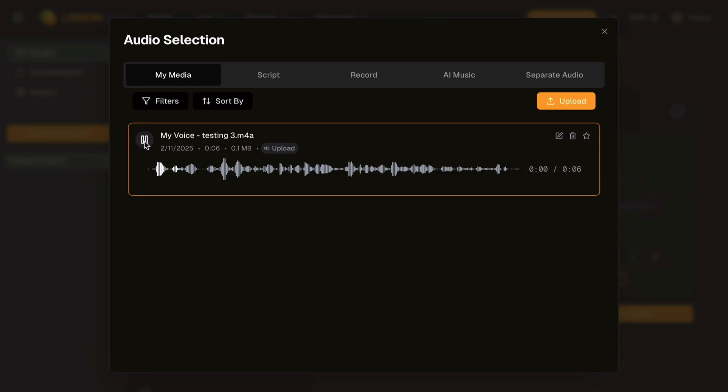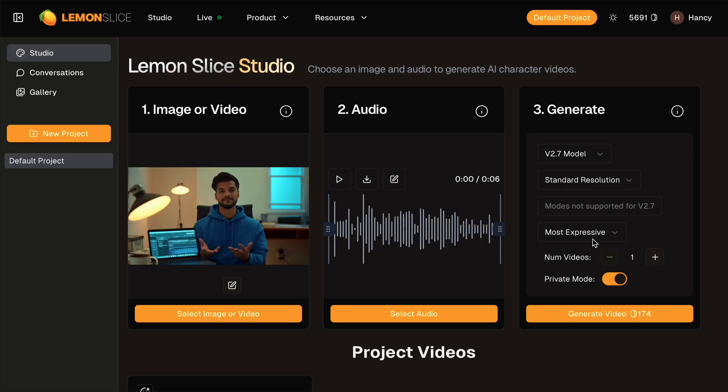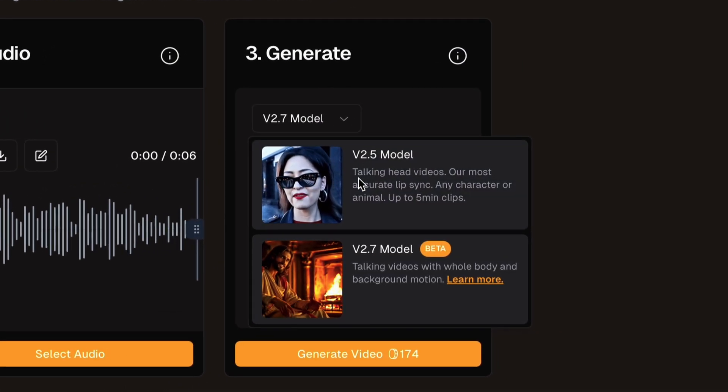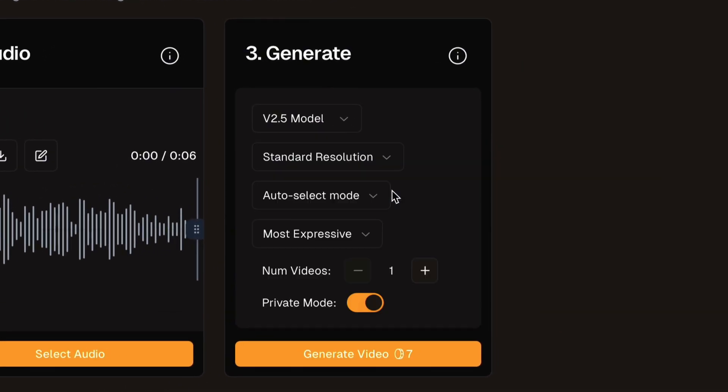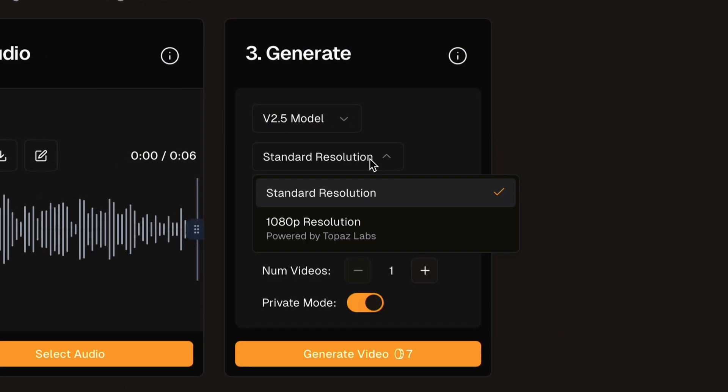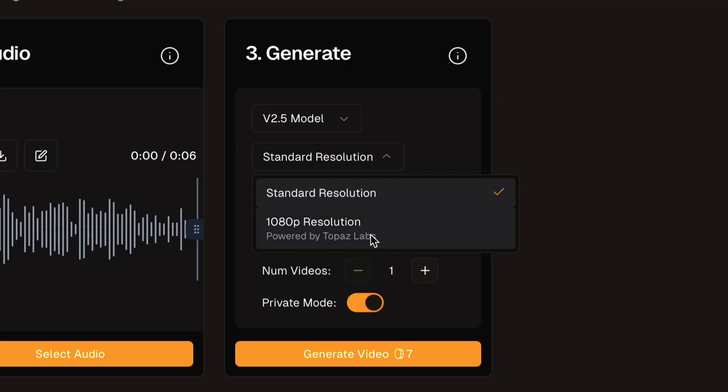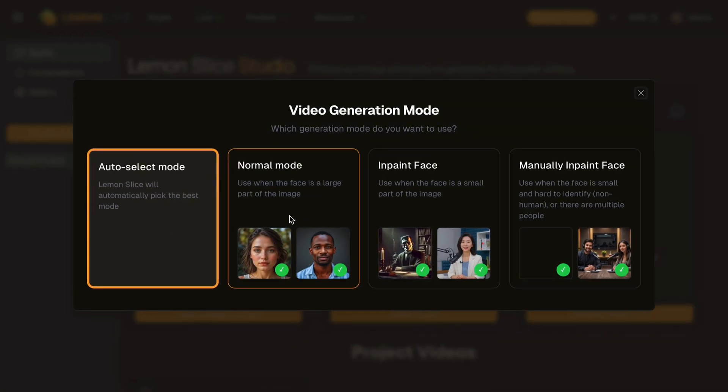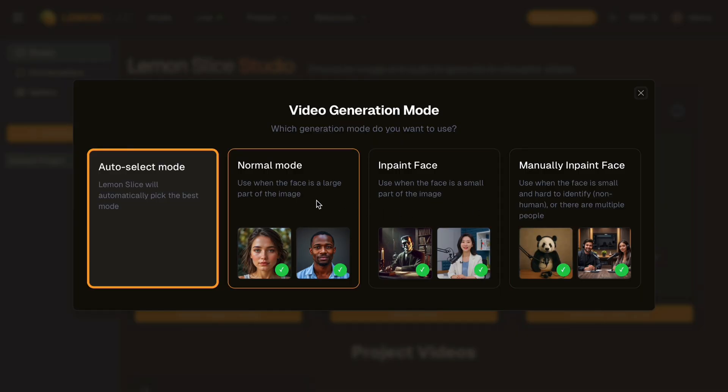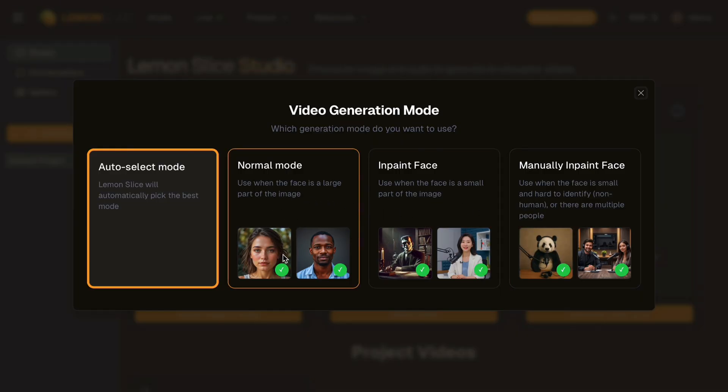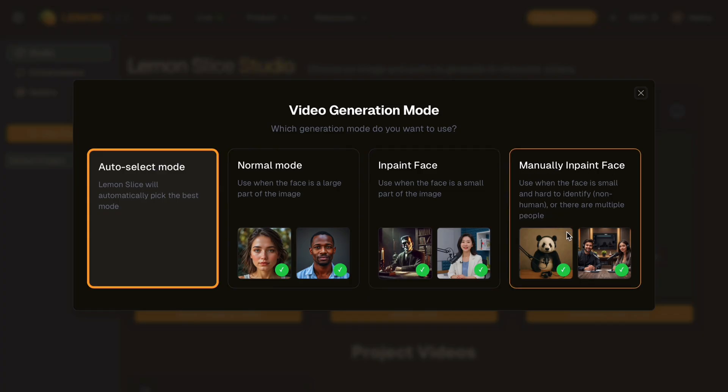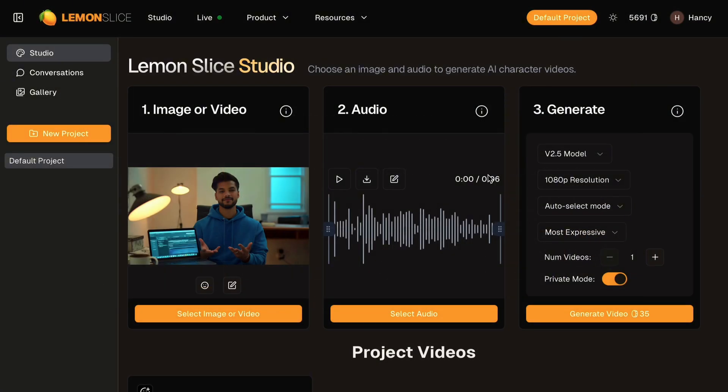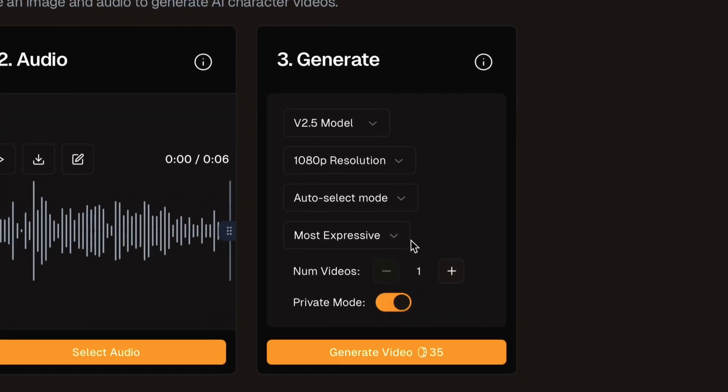You can play it from here directly: "Hey, it's me and here's how you can create..." I have selected the V2.5 model this time and set the resolution to 1080p, which is powered by Topaz Labs, and that's a very good thing. Now you will be prompted with a screen in which the generation model can be selected. You can select from various options: auto select, normal, inpaint face, or manually inpaint face. I am selected the auto select mode. After adjusting the required settings, hit the generate video button. "Hey, it's me. And here's how you can create talking avatar videos without recording yourself or needing any fancy camera setup."